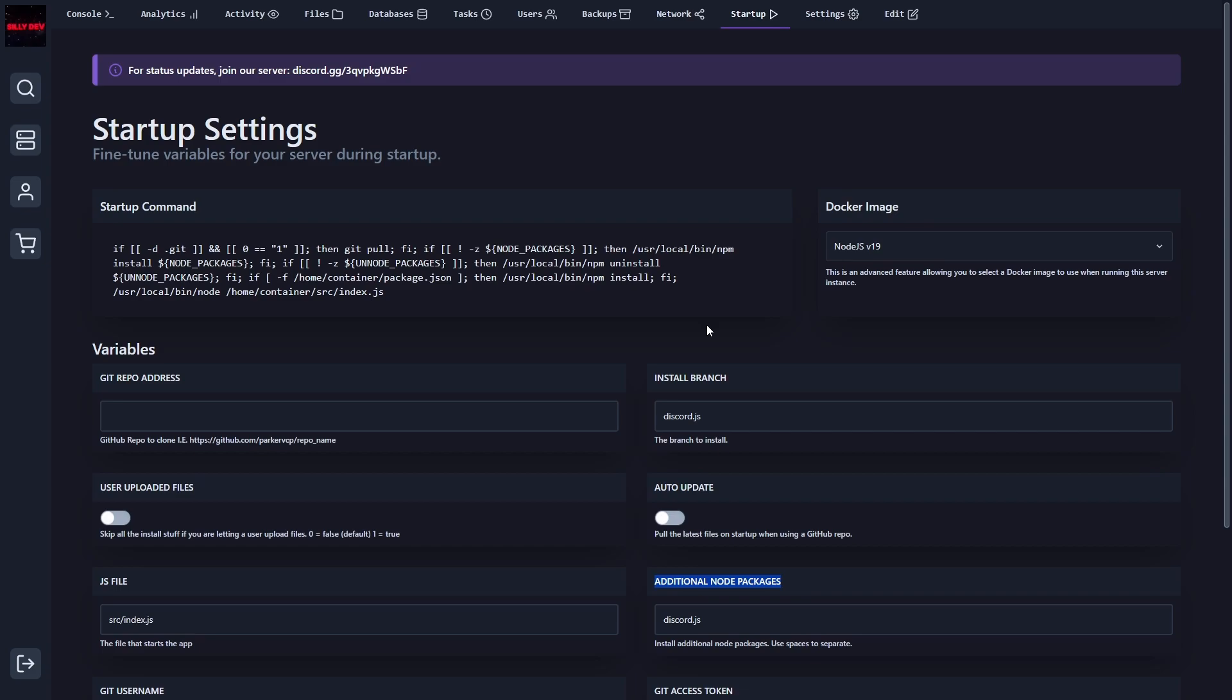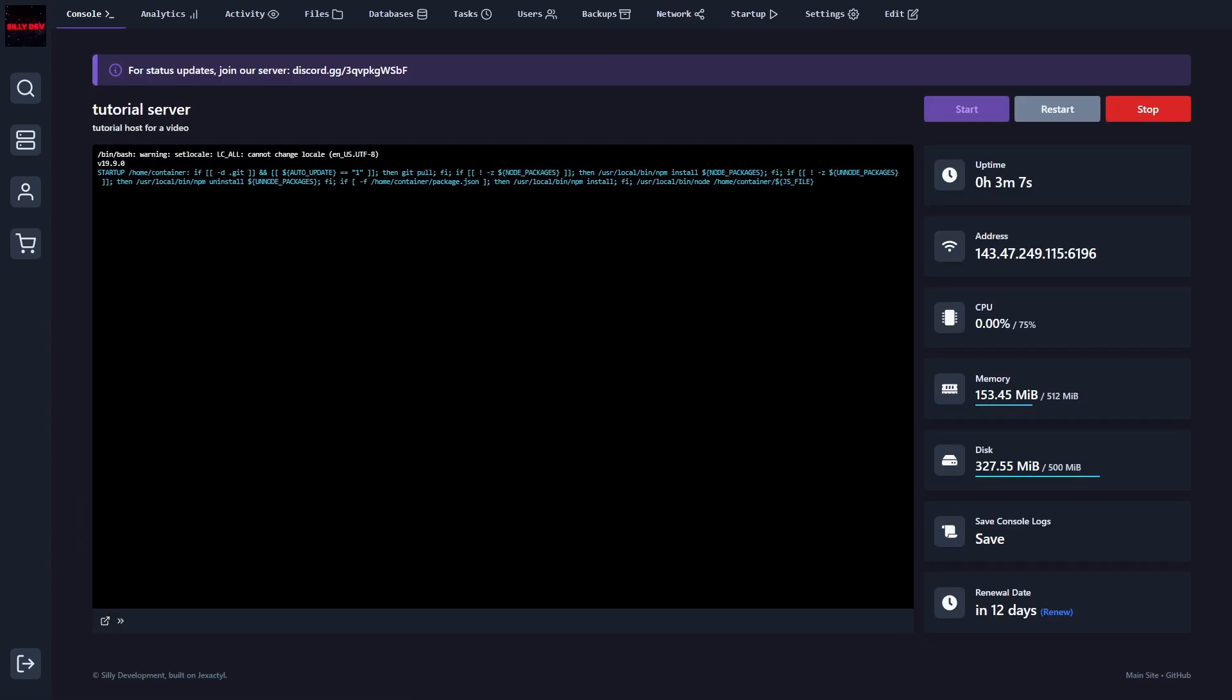I basically just did every possible thing that could fix that issue of not having the package installed. So if you need to do any of that to make it work, feel free to do that. But now that the bot has turned on, we should be good to go.